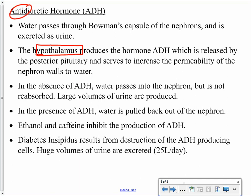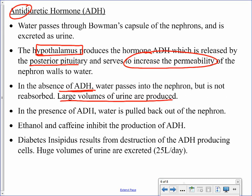Antidiuretic hormone is produced by the hypothalamus. It is one of the two hormones involving the posterior pituitary, but ADH is not actually produced there — it is produced in the hypothalamus and merely passes through the posterior pituitary, where it is secreted. Its function is to increase the permeability of the nephron tubules to water, so water can be reabsorbed and returned to the blood. Without ADH, water is not reabsorbed, and large volumes of very dilute urine are produced.